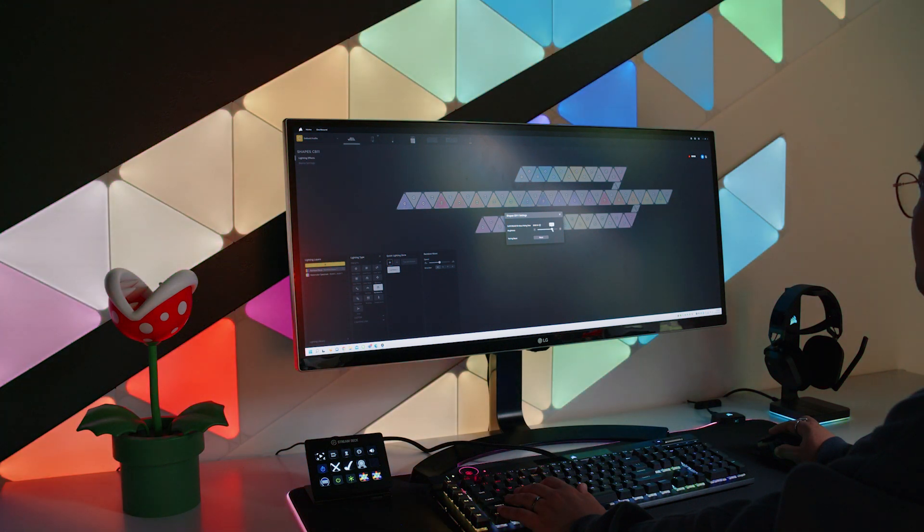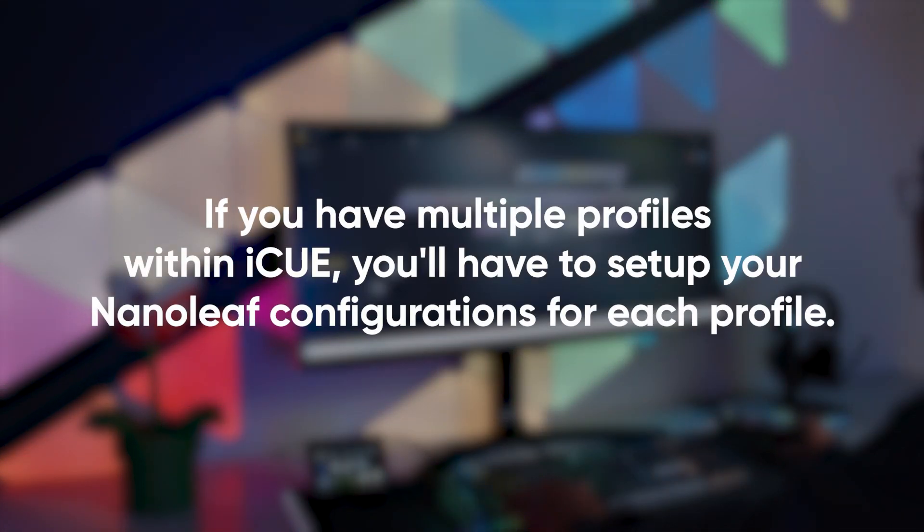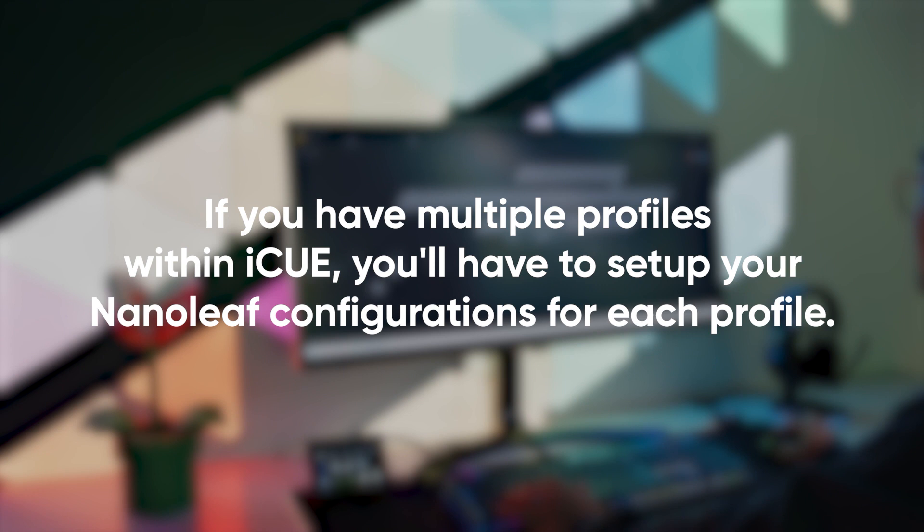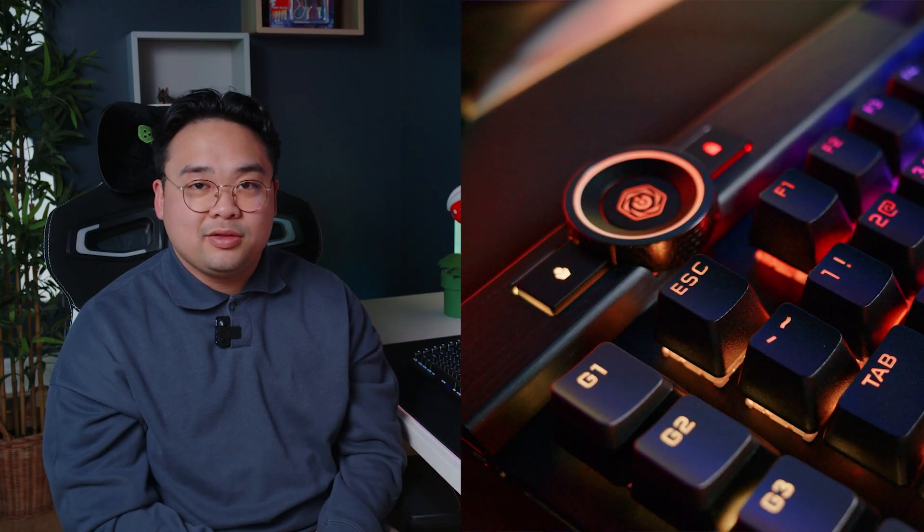Please note that if you do have multiple profiles within iQ, you're going to have to set up the Nanoleaf integration for each profile. Thanks for watching, we'll see you next time.